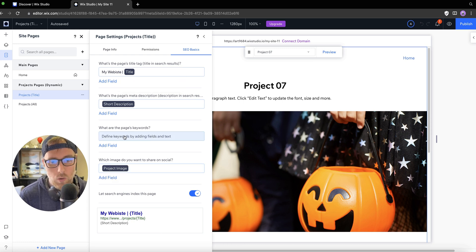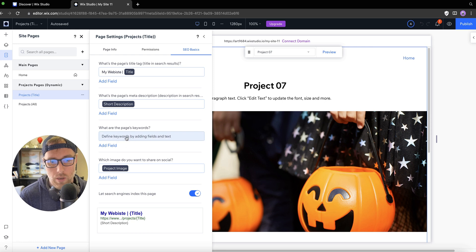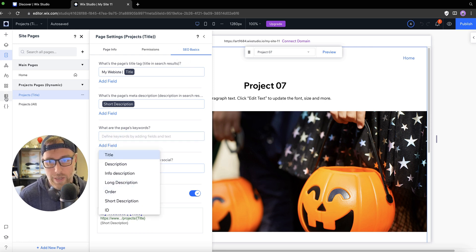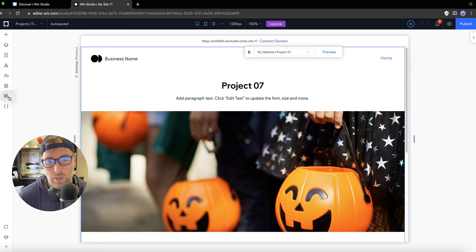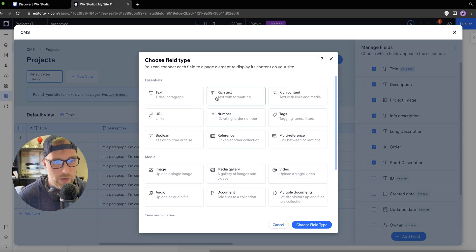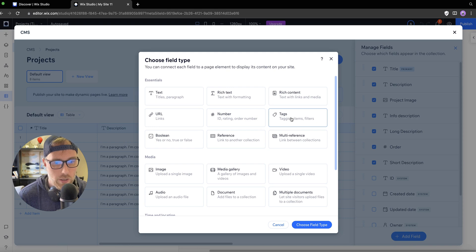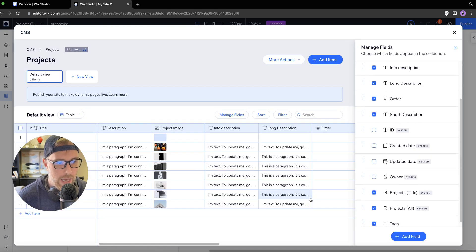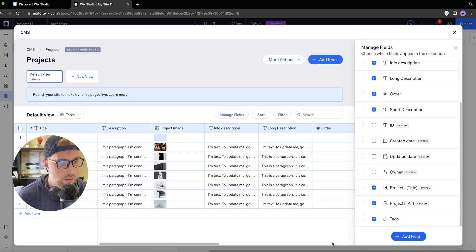If we wanted to add some keywords, but we don't have any available in our collection, this would be super easy to fix. If we go back to our collections here, we can manage our fields, and we can actually add a new field. Let's just say we wanted to make this field a tag. We'll call it tags.